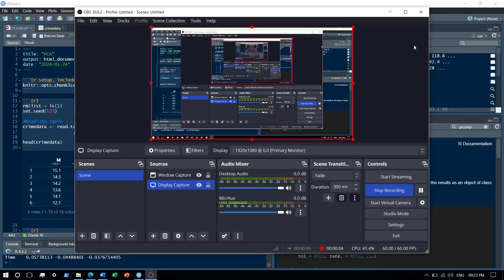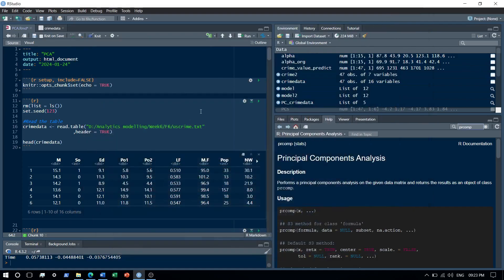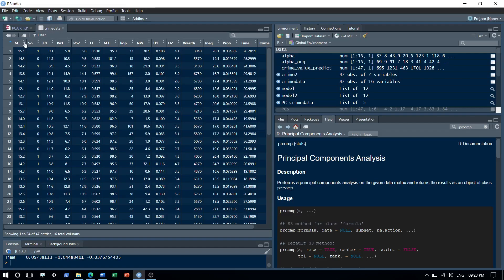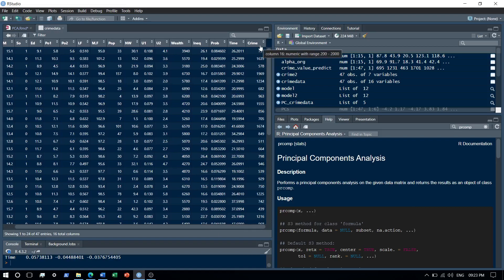Hi guys, welcome to my channel The Analyst. Today we'll speak about Principal Component Analysis. PCA is used to reduce the number of dimensions in your dataset, because whenever you have fewer records and a high number of dimensions, the model tends to overfit the data. In this video, we'll pick a dataset — the crime dataset — which contains a lot of dimensions and variables, and we'll try to predict crime.